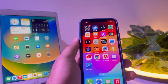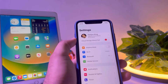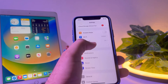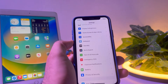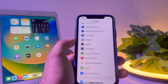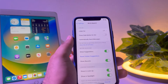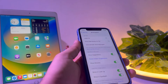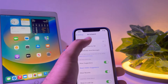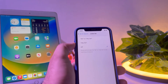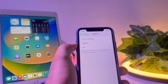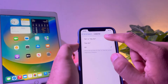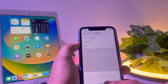First, you need to launch your iPhone Settings. In Settings, scroll down and find 'Siri and Search' — tap on that. Now you need to tap on 'Listen for Siri'. You can see on screen two options: 'Siri' and 'Hey Siri'. Select the first option 'Siri' to enable it.